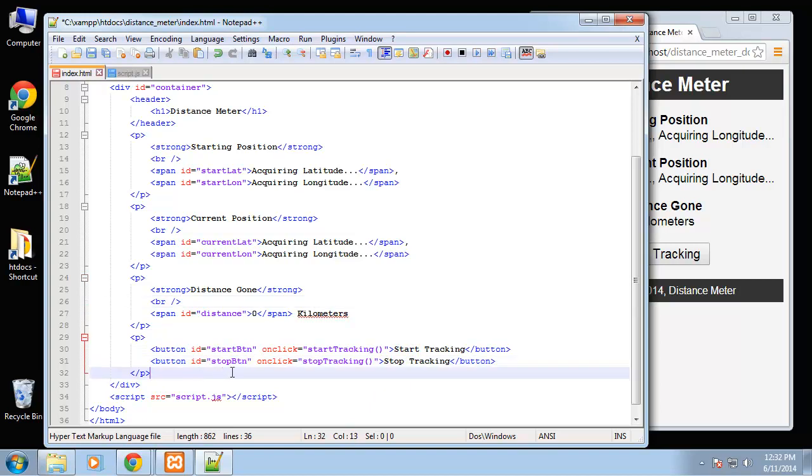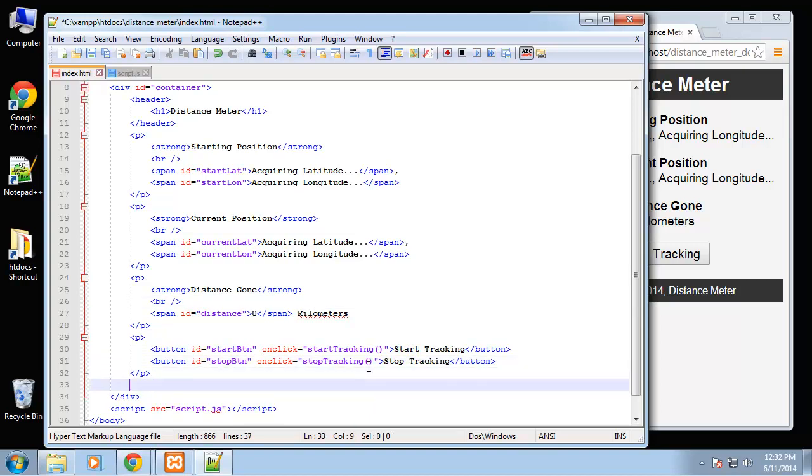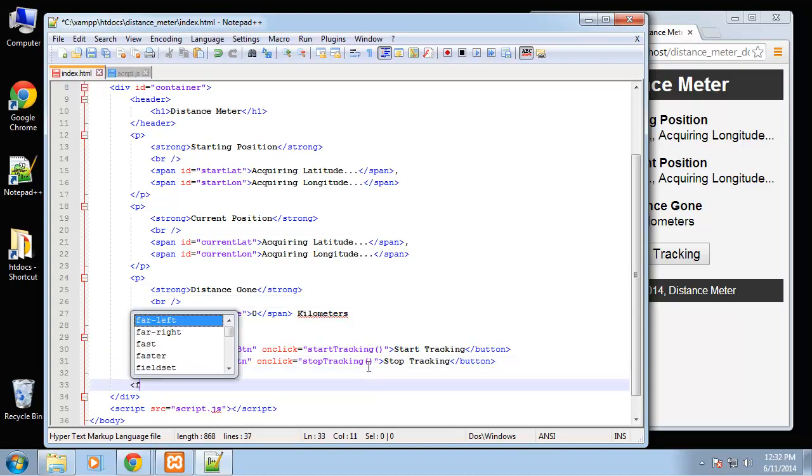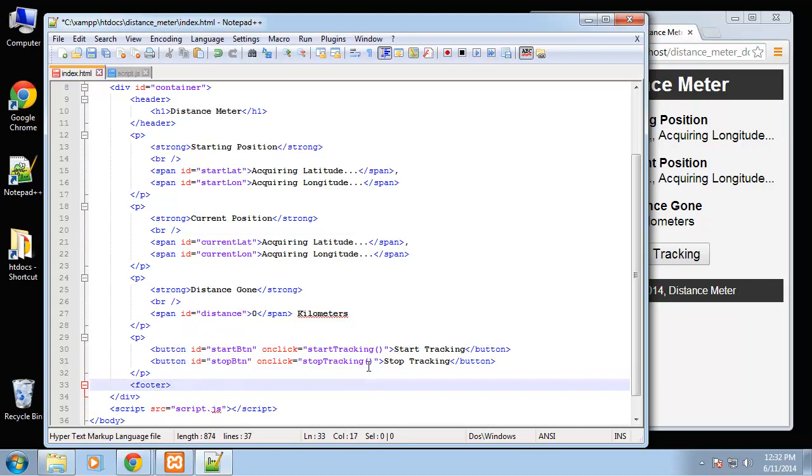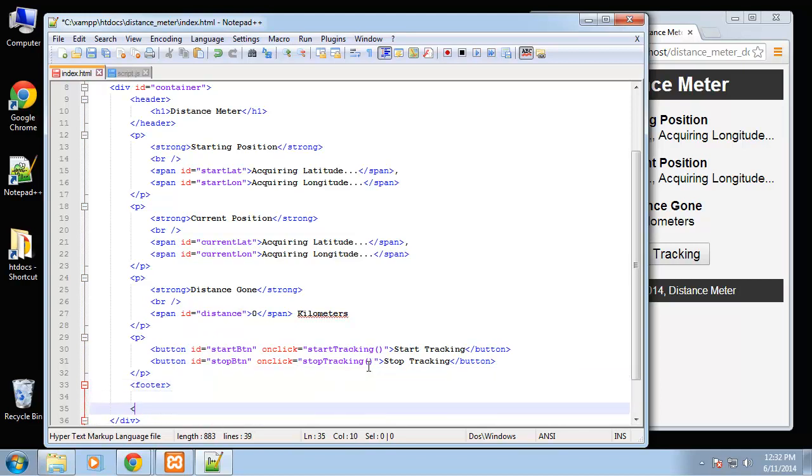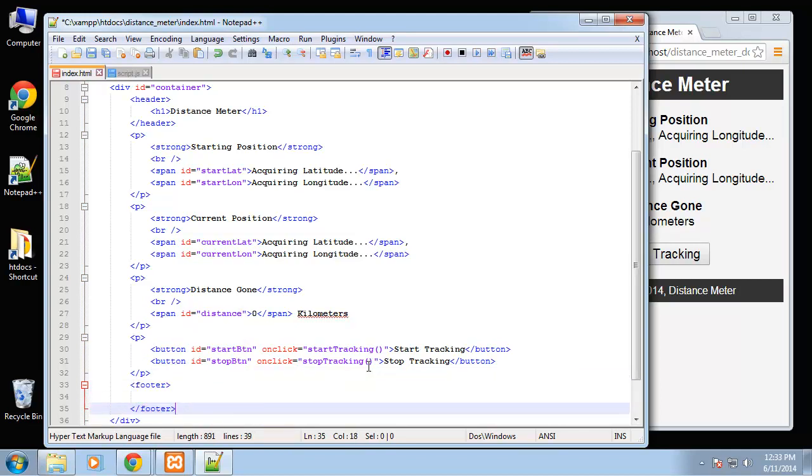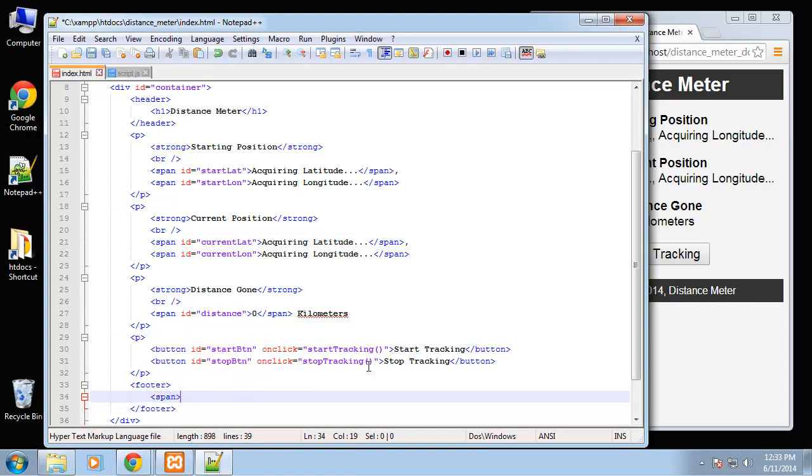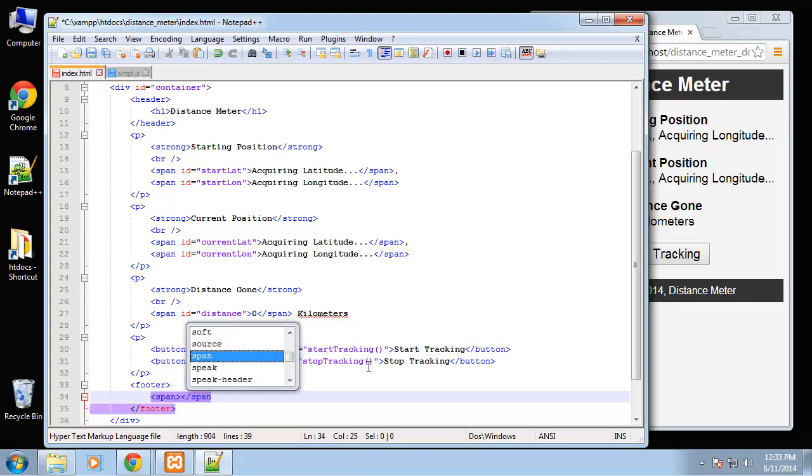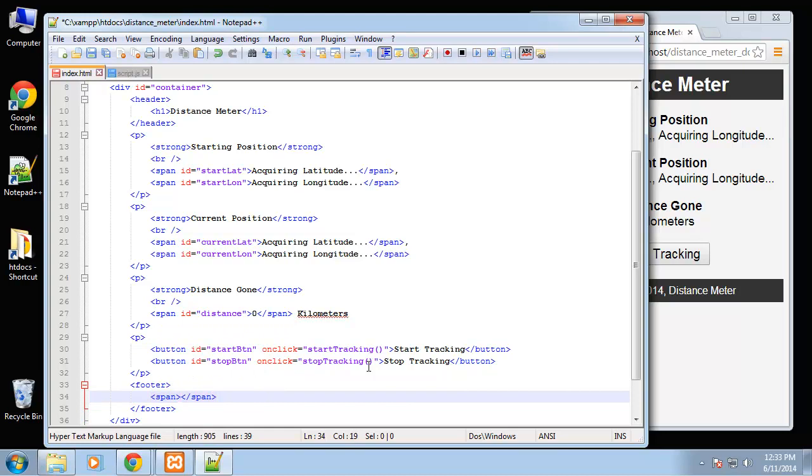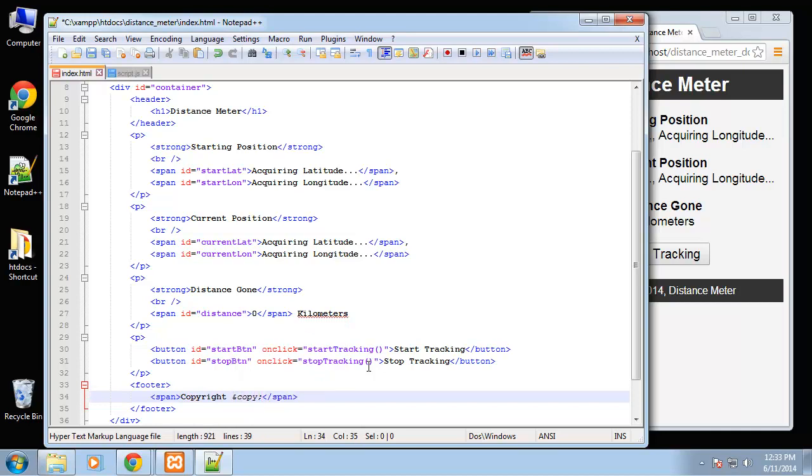Then we'll have a footer and inside that we're just going to have a copyright, I'm going to put that in a span. Copyright 2014 Distance Meter. Of course it's just a fake copyright for the project.